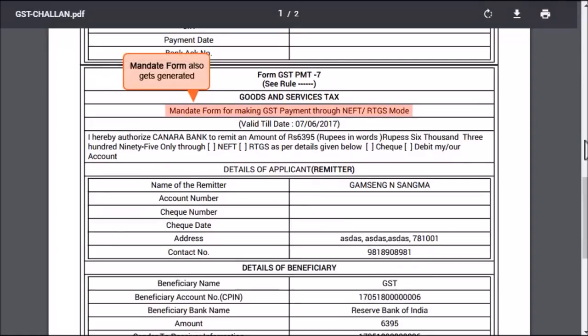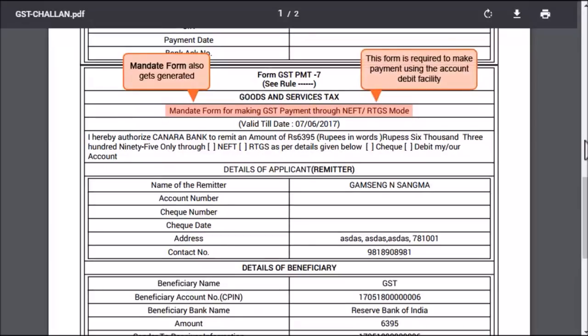Please note that since we selected the NEFT and RTGS mode of payment while creating this chalan, the downloaded file will also contain the debit mandate form. You will need this form if you choose to make this payment using the account debit facility at your selected bank branch.